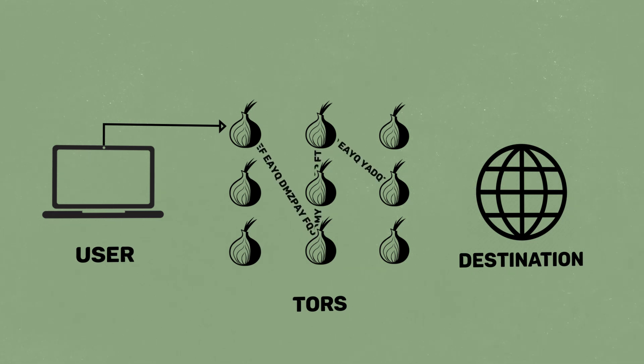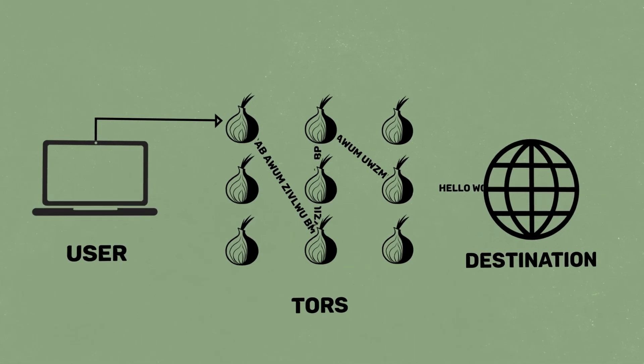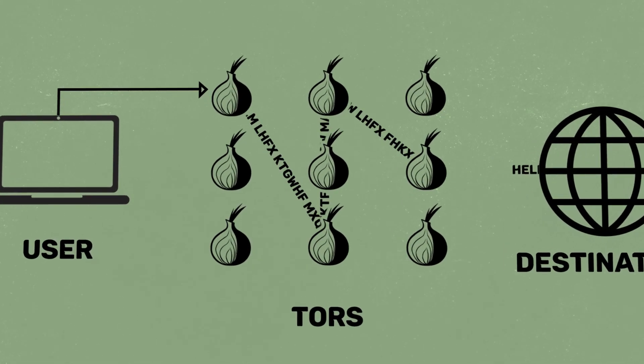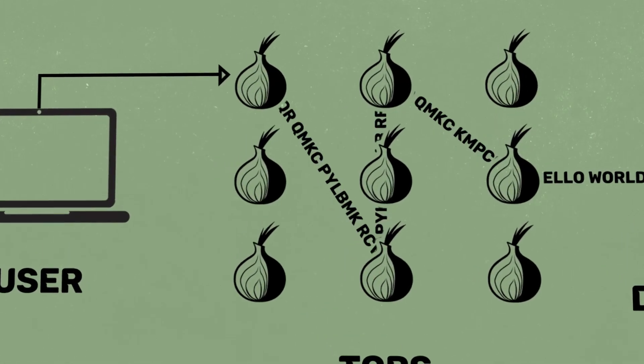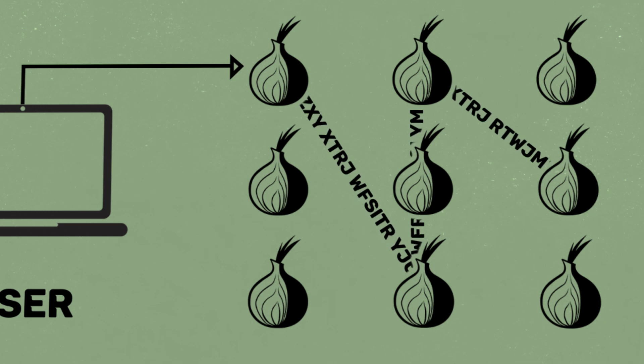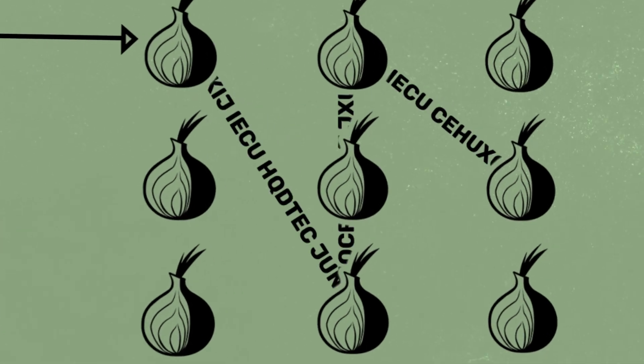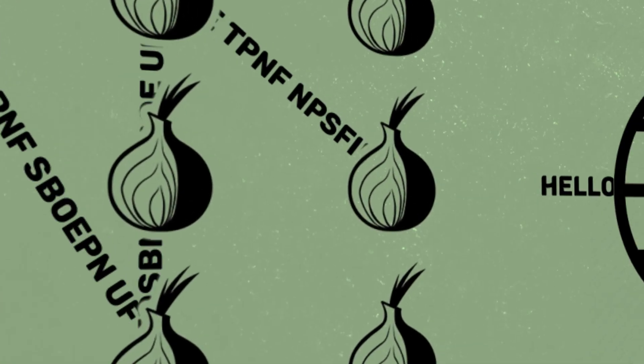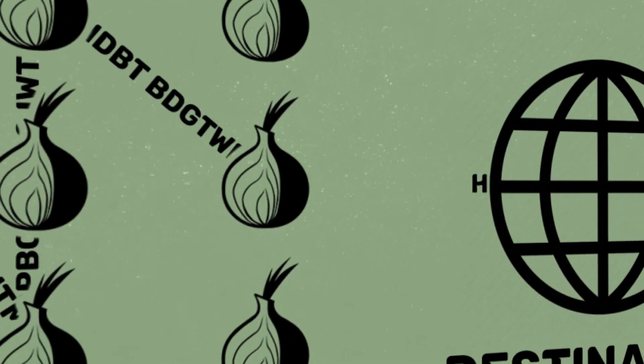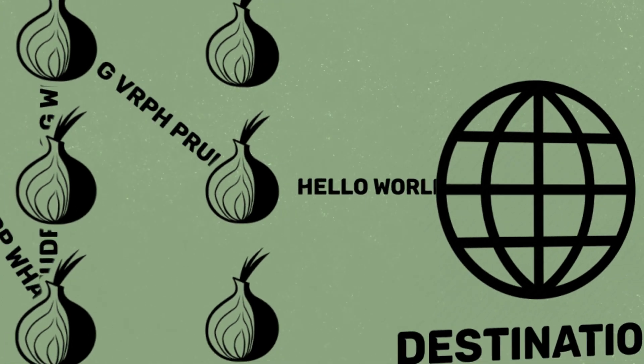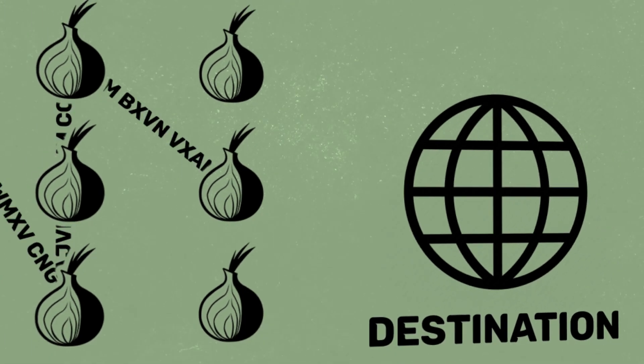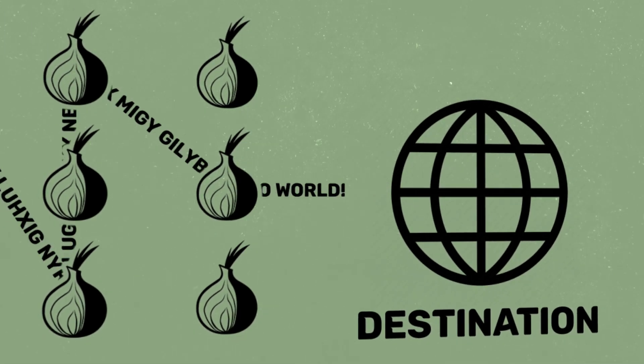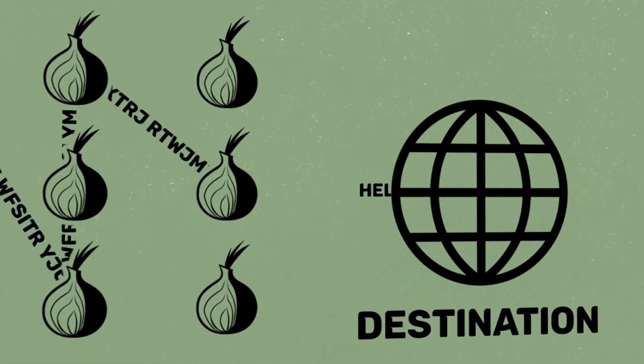Tor works by routing your traffic through a maze of servers hosted by other Tor users. Your traffic is encrypted, but only until it reaches the last server or node. It's the last node's job to decrypt the traffic and send it on to the website you're visiting.